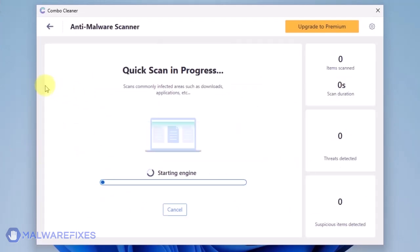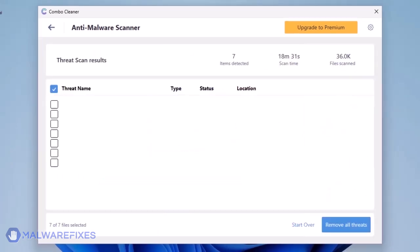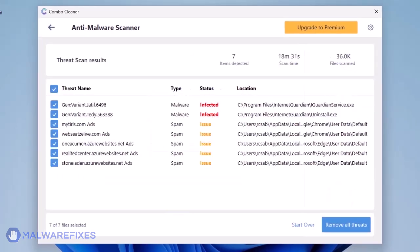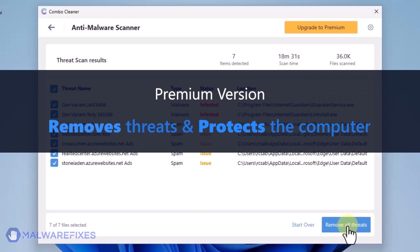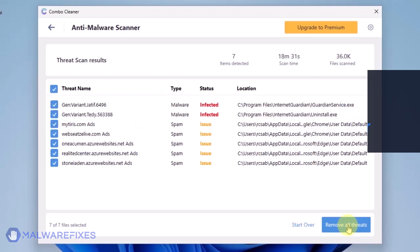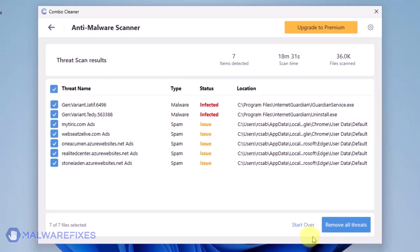The ComboCleaner will display all identified issues after finishing the scan. Click on Remove All Threats to clean the computer. A premium version of ComboCleaner is required. This will not only allow you to remove the threats, but also protect the computer from similar attacks.